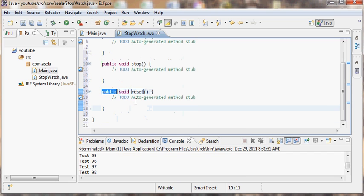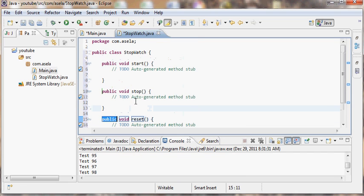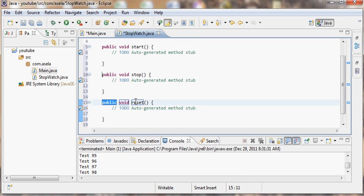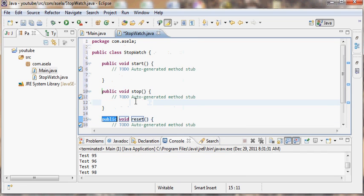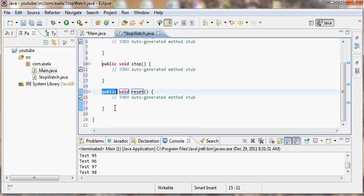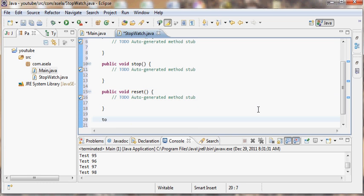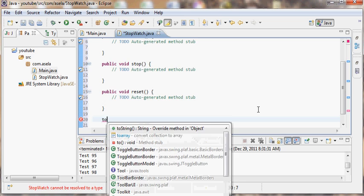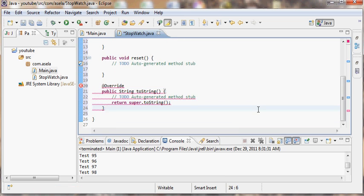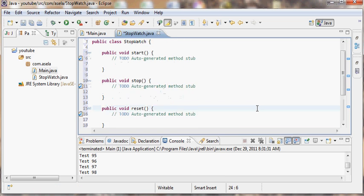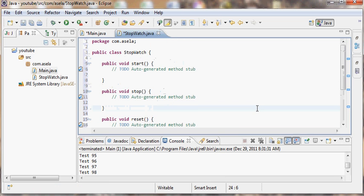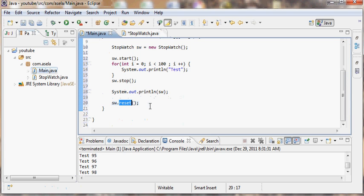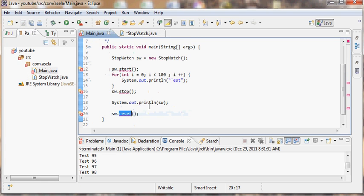There's only one left and that is the reset. So now we have done creating all the sketch of the stopwatch. I suppose I missed the toString. With this now all the things are completed. Now what lacks is the implementation and you can see there are no errors in the main class.